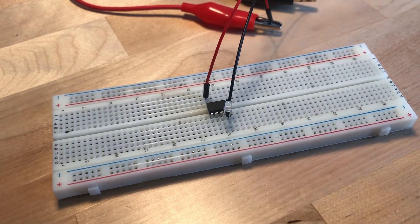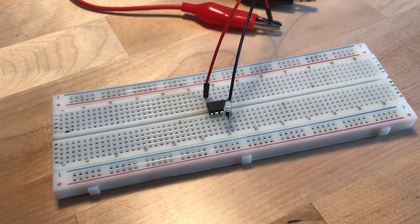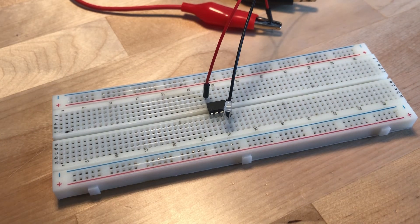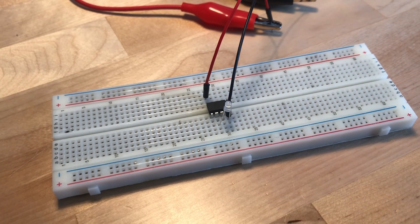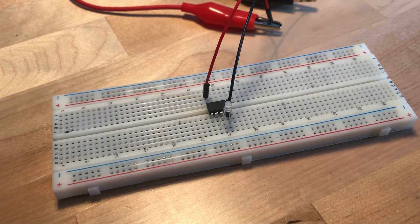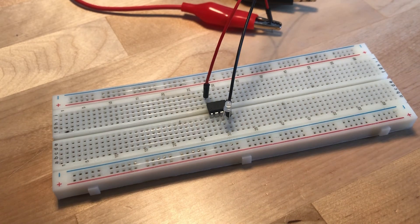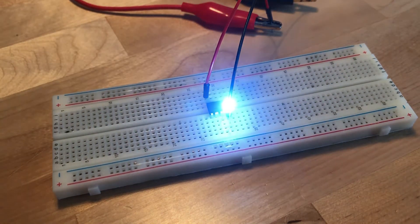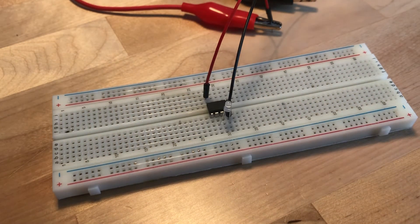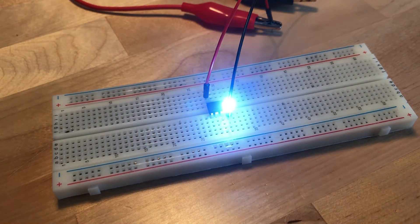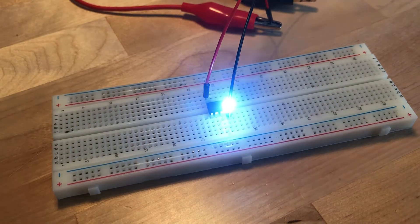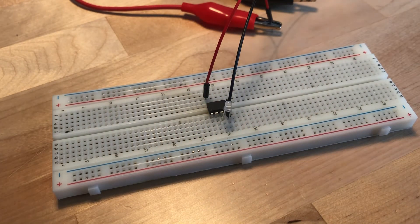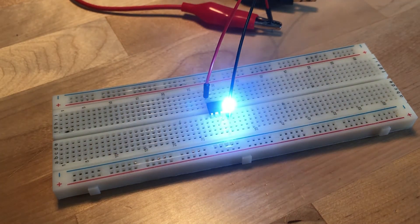So now if I turn on my power supply at 5 volts, remember it has to be 5 volts. If it's any more than that, you will very quickly fry the board. I turn on the power supply, the LED blinks at 1 second intervals.